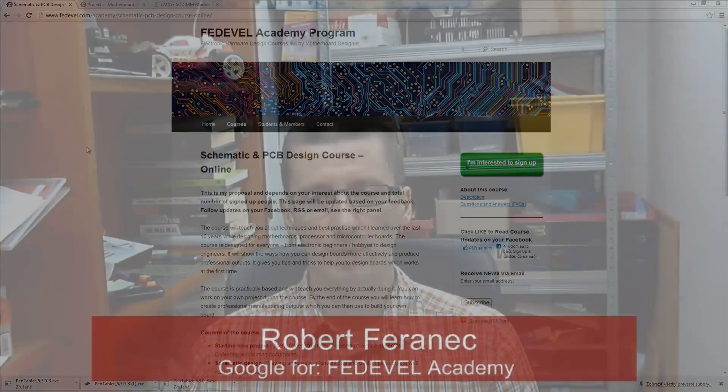You may already know me from my YouTube videos or from Welldoneblog. My name is Robert Feranec and I work as a freelancer for different clients on different projects.